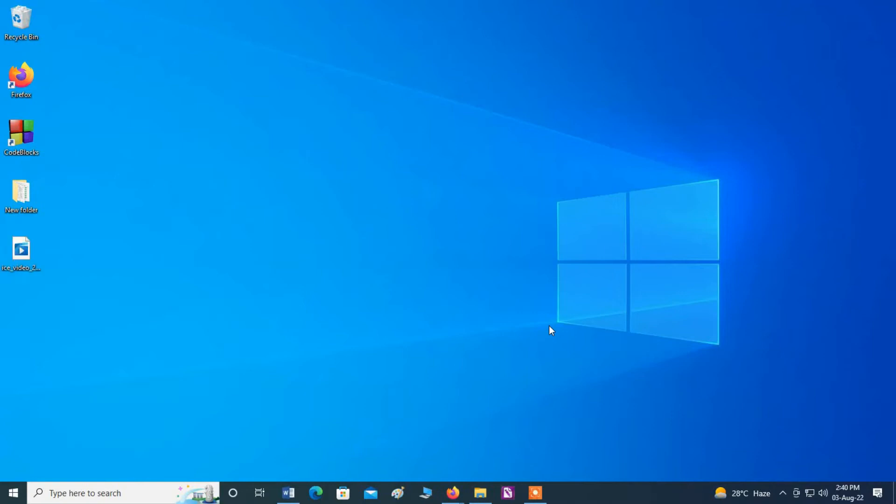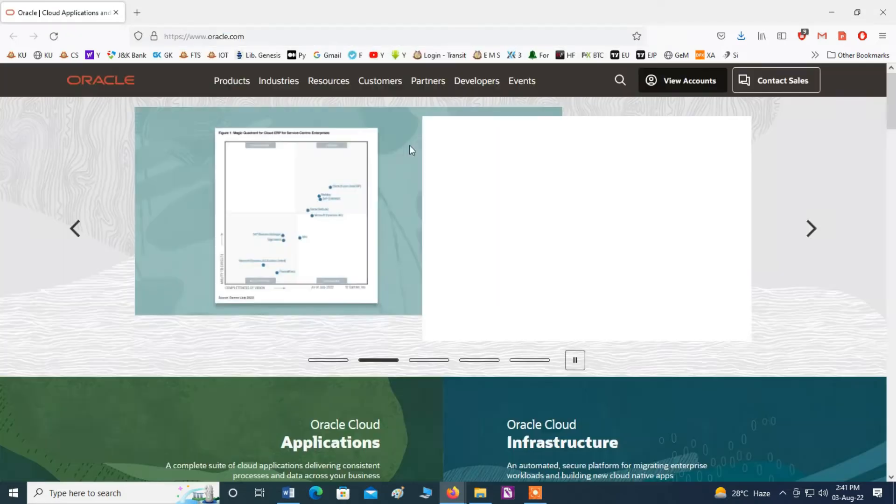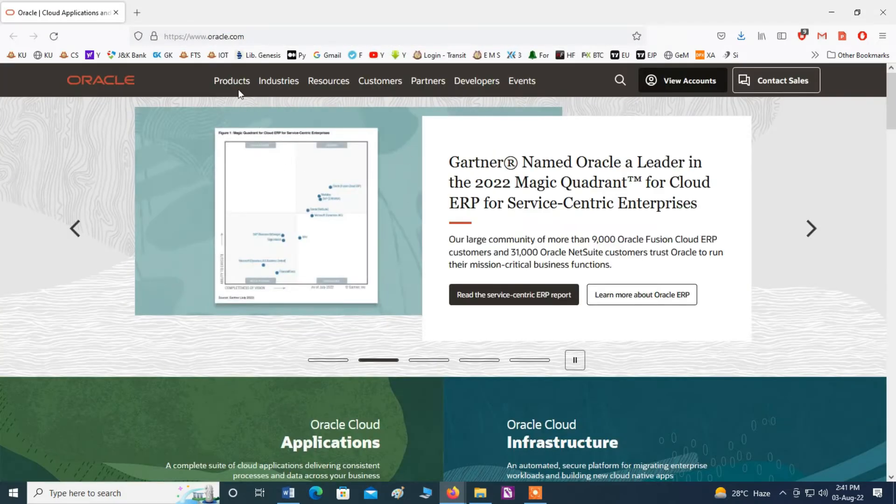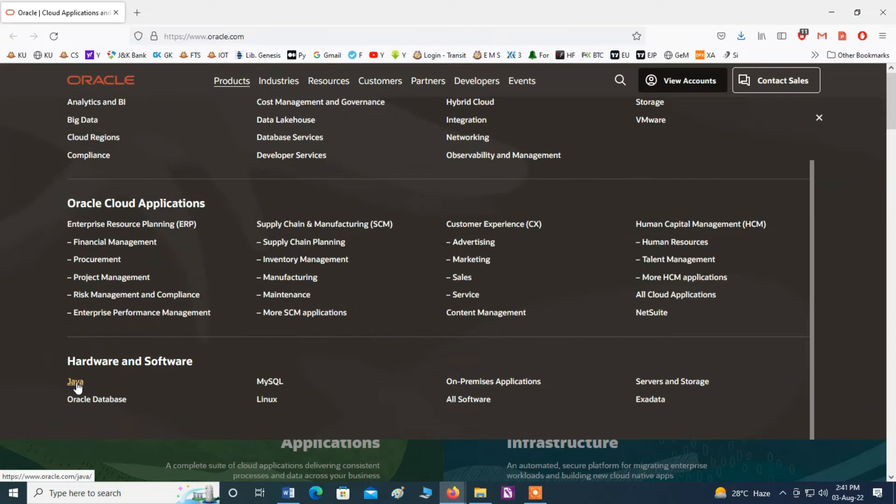Hello guys, in this video I am going to show you how to install Java JRE. Let us start. First of all, open your browser. Now write down here oracle.com. Here you can click products and here you can see Java.